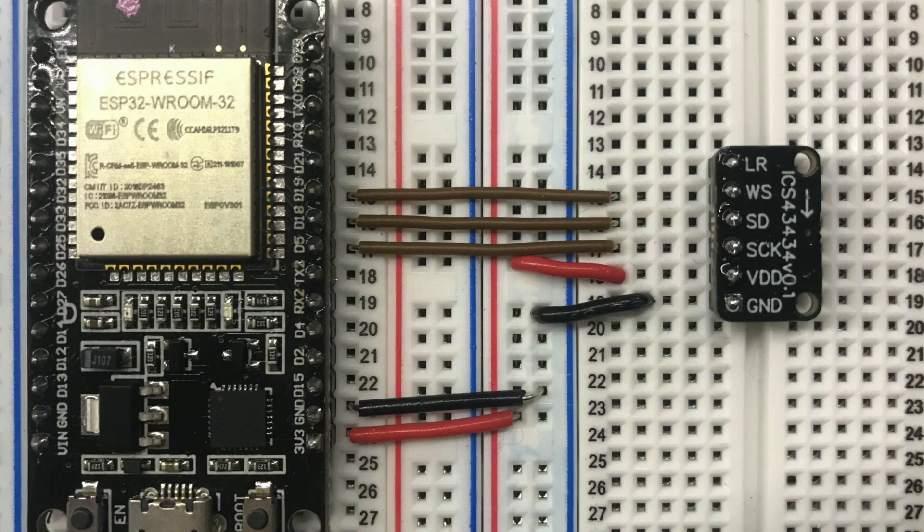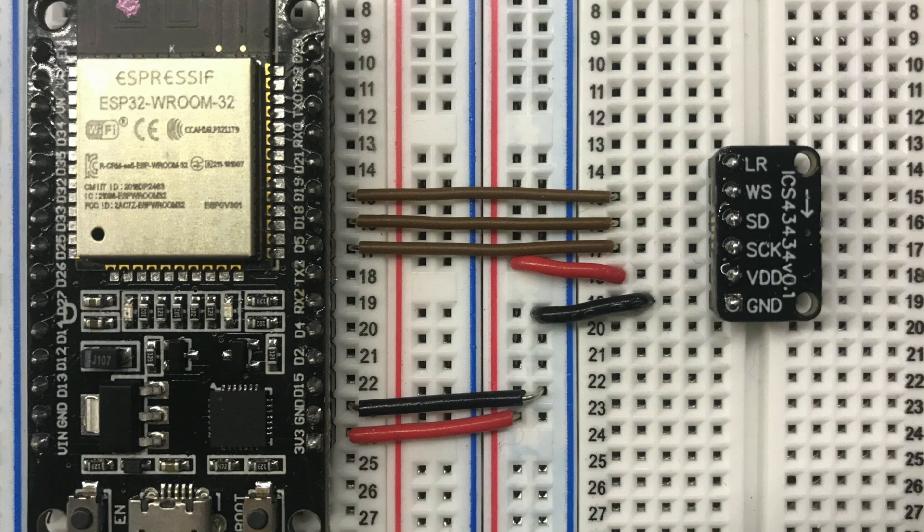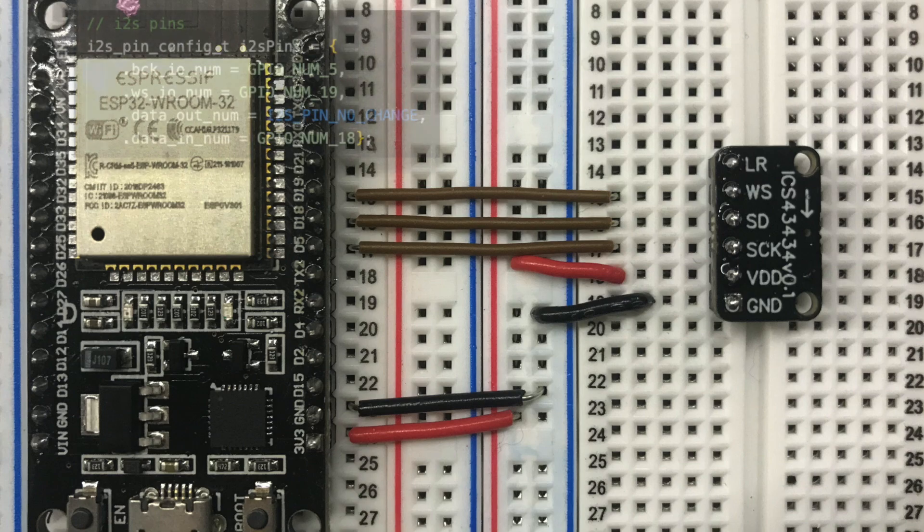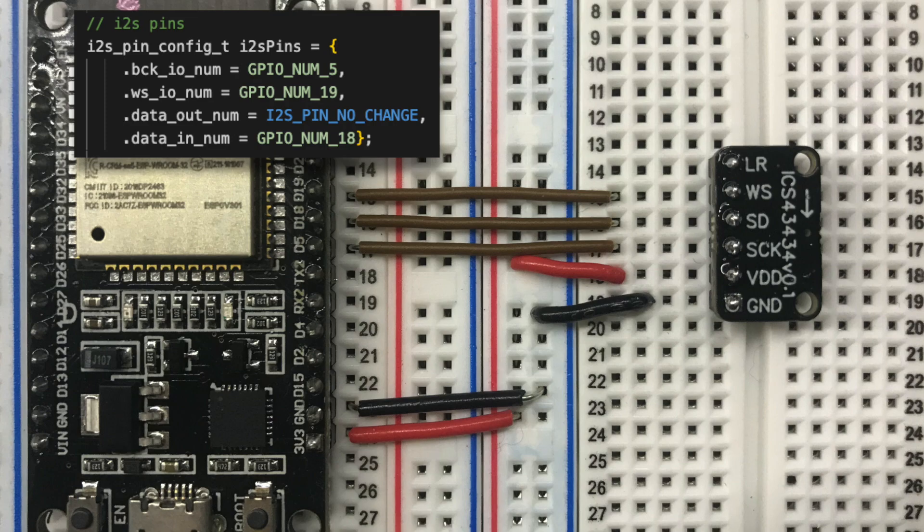We need 3.3 volts and ground. These boards are not 5 volt tolerant so do not connect them to the 5 volt rail or you will damage them. We also need the word select clock, which is also known as the LR clock. We need the serial data and we need the serial clock. I've shown the equivalent setup for the ESP32 in the box for this wiring setup.